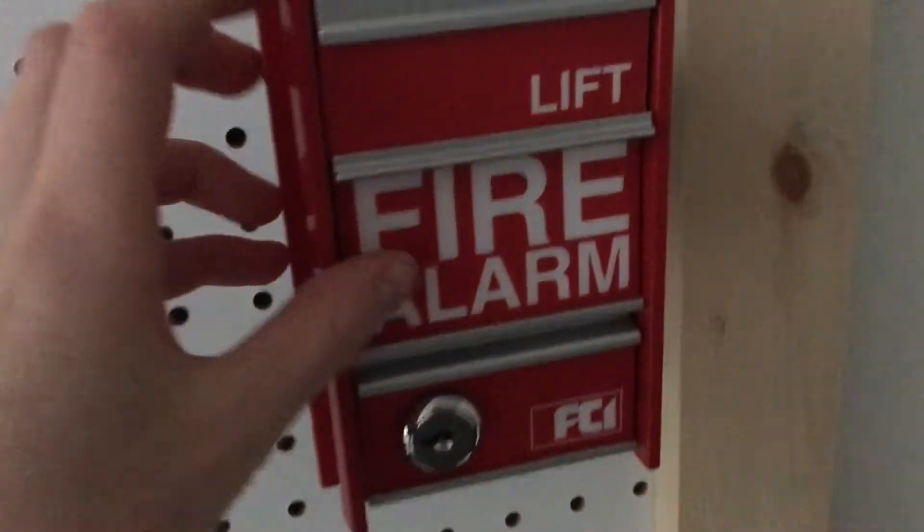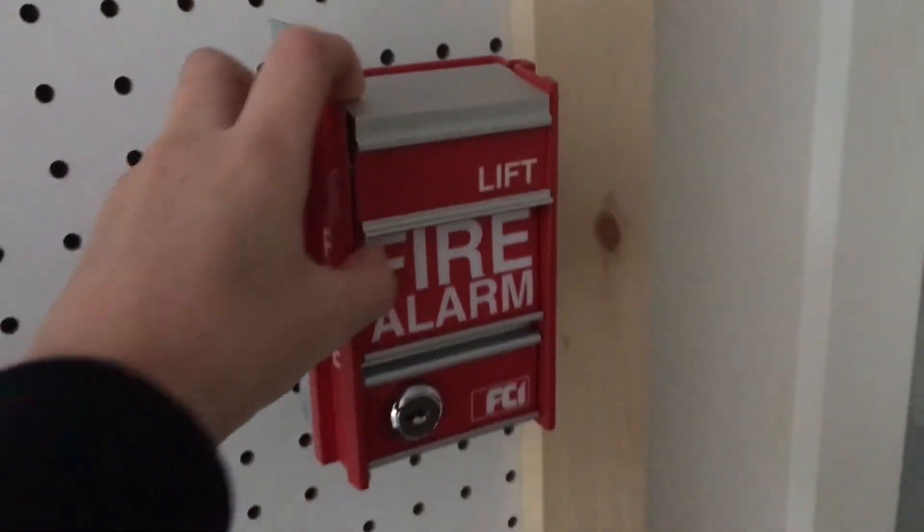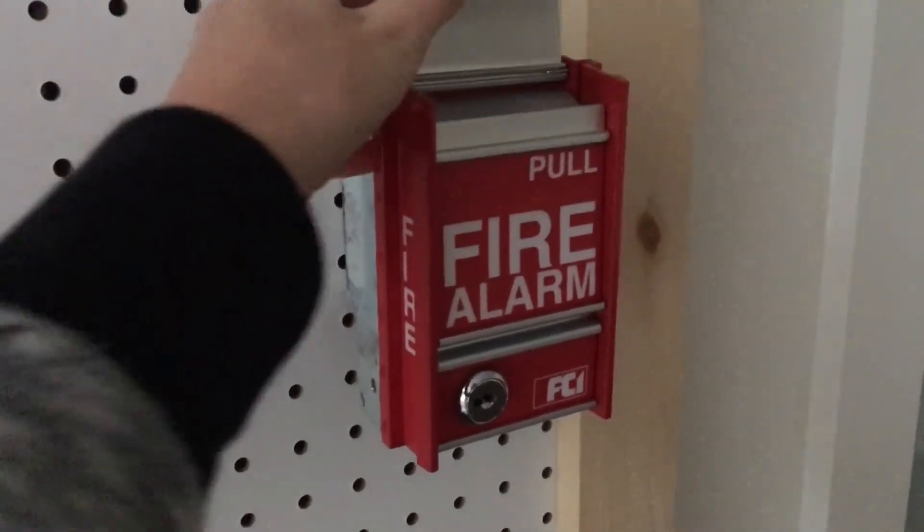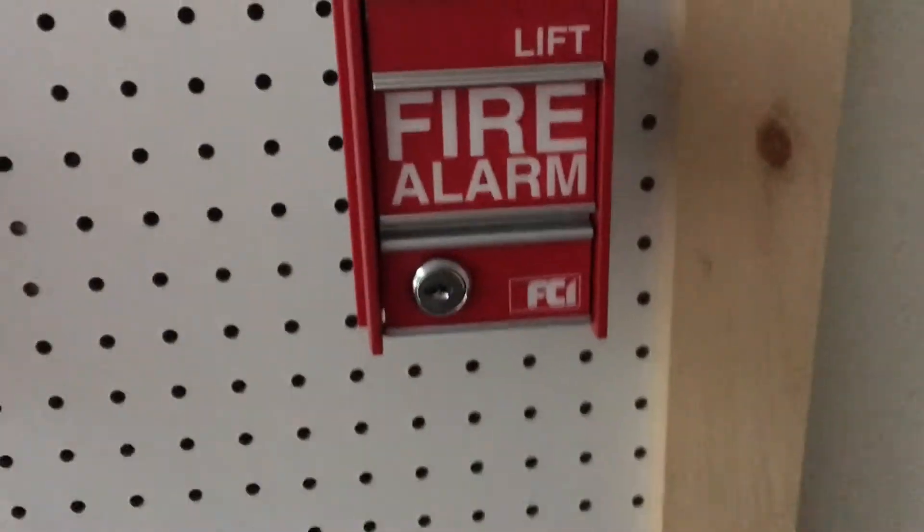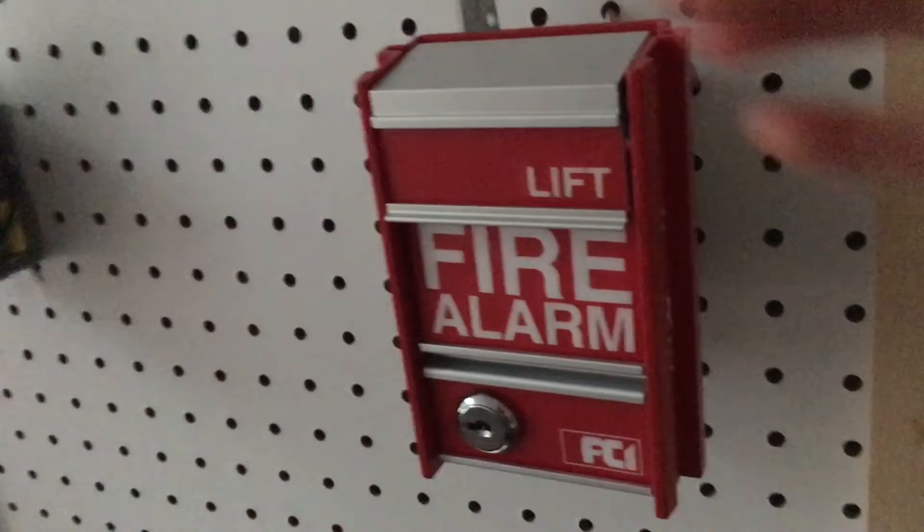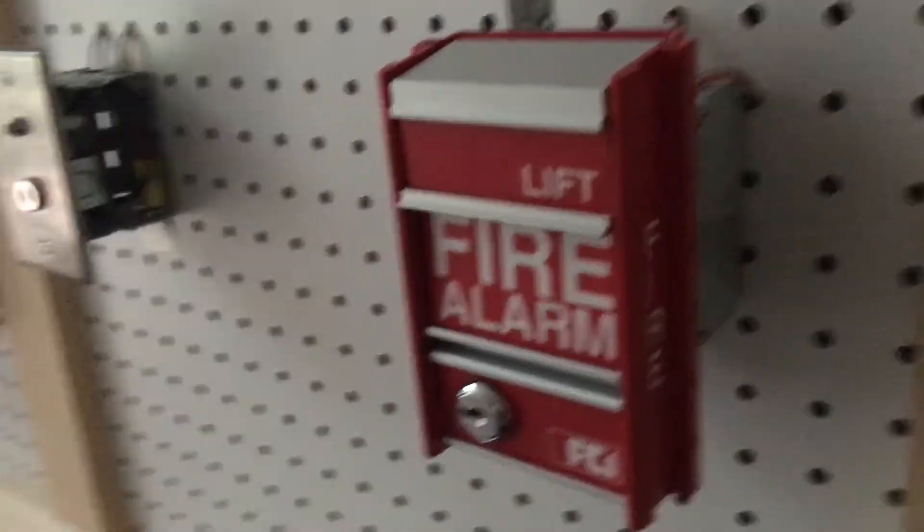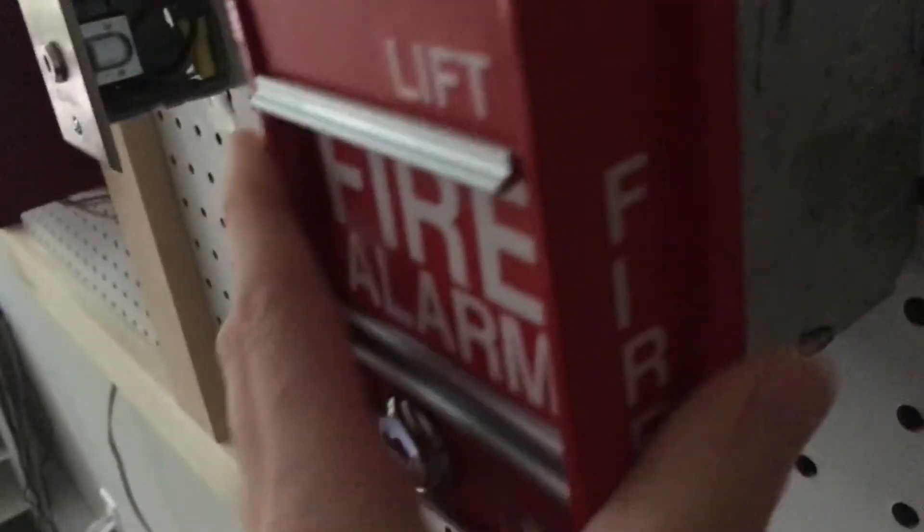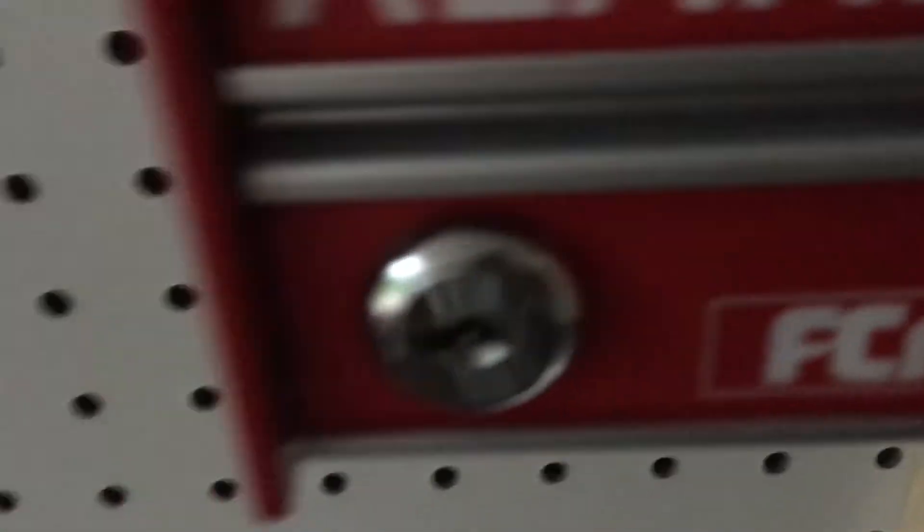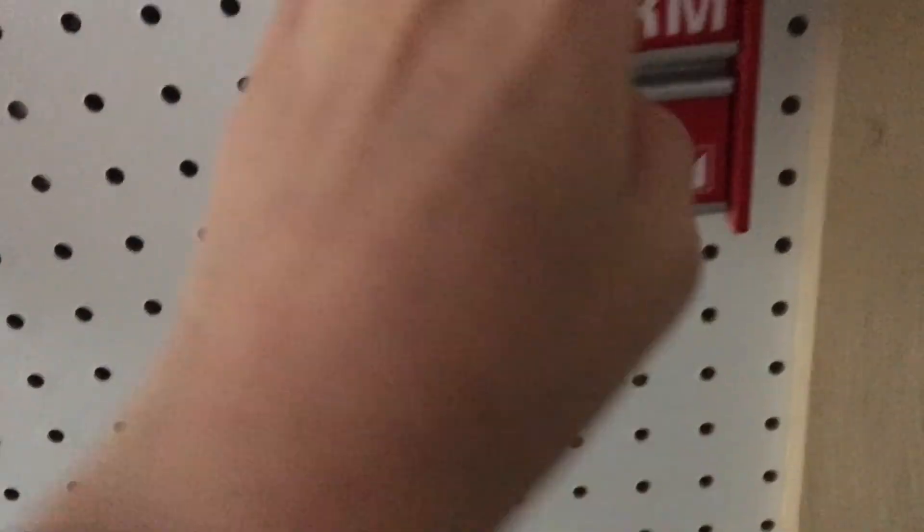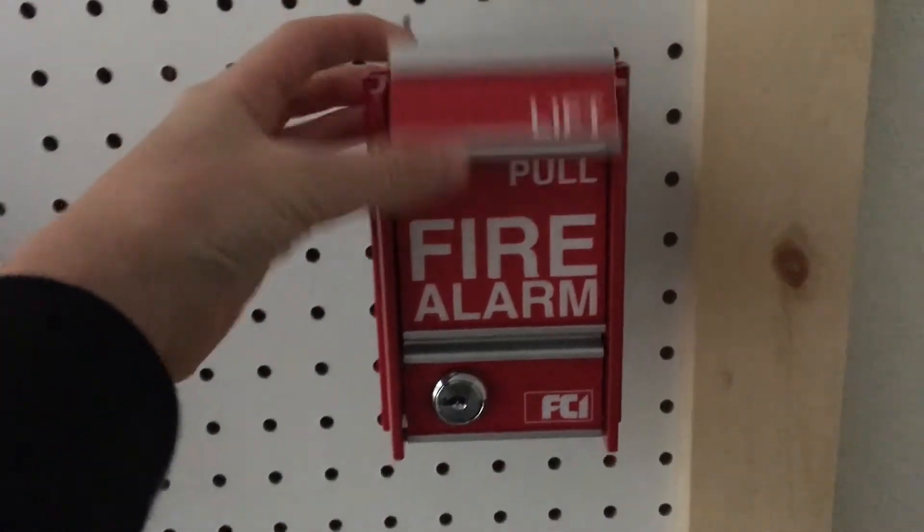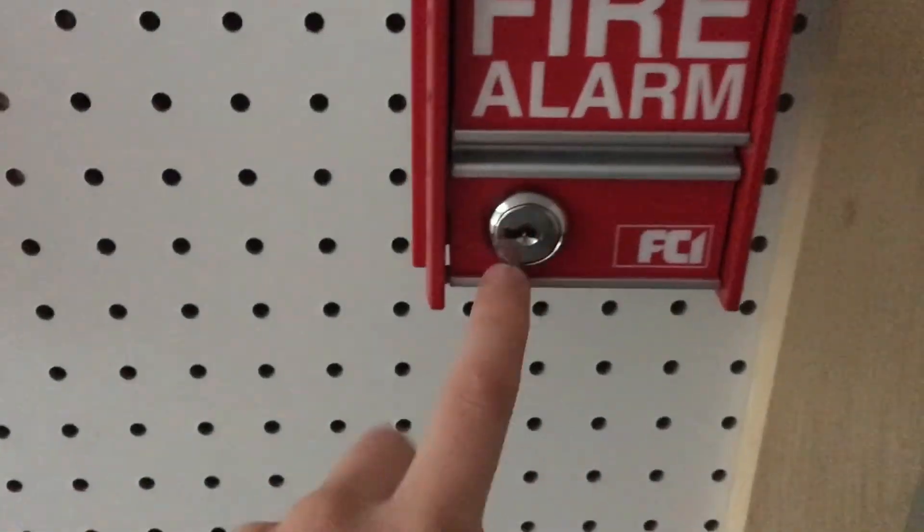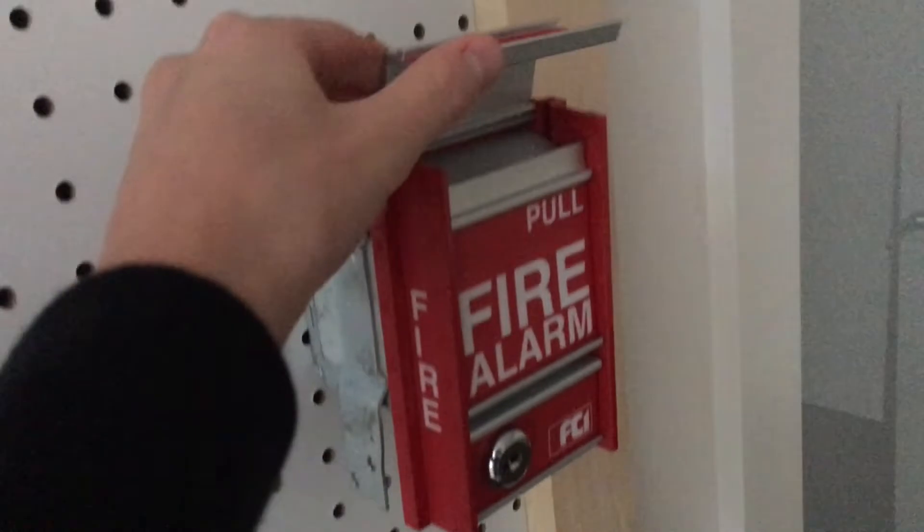Here we have my new FCI MS2 pull station. I got this brand new in box and it's just really nice. I love this pull station, like literally no scratches, except I don't like how the lock is really stiff. I need a WD-40 that.